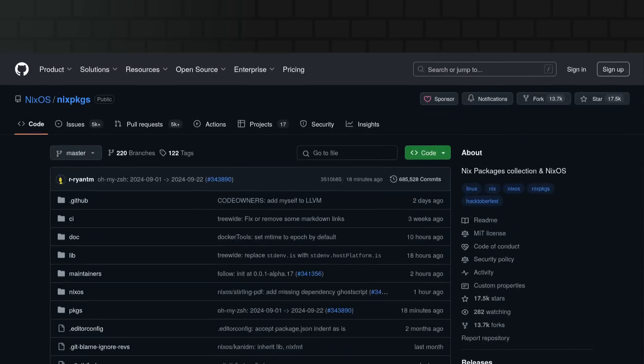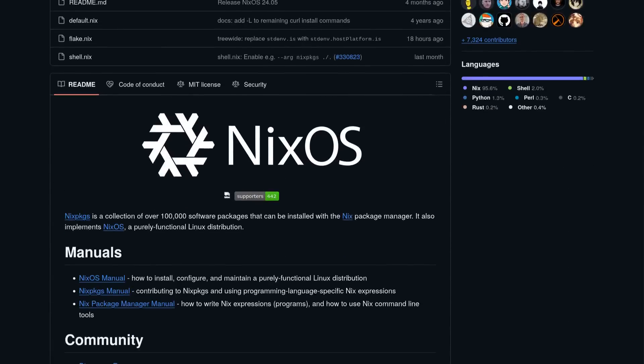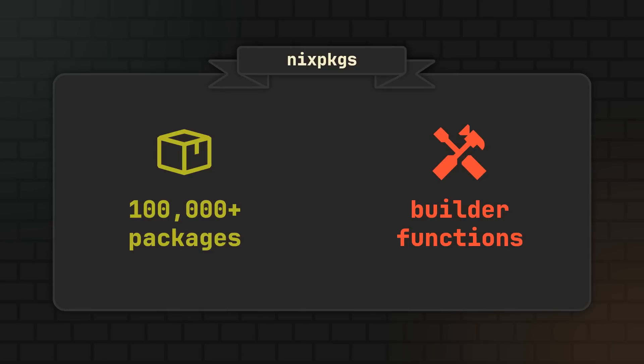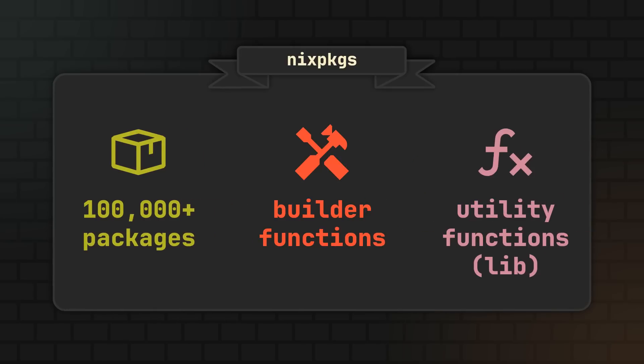But Nix packages is more than just that. Hosted on GitHub, Nix packages is a repo that not only contains an impressive collection of over 100,000 software packages that you can install with Nix, but it is also basically a huge general purpose Nix library filled with all sorts of useful Nix code, from package builder functions to functions that manipulate data types or download stuff from the internet.